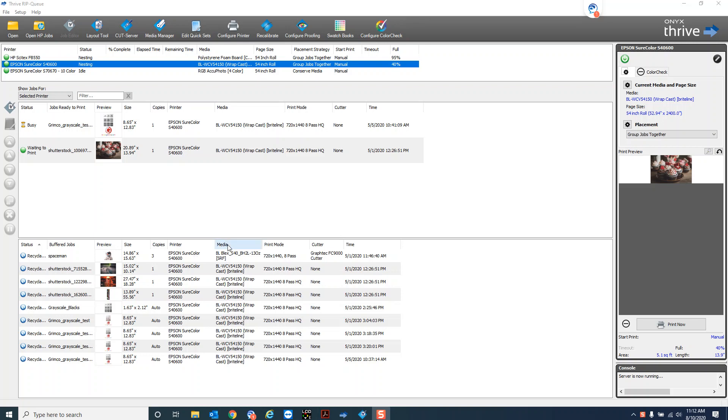Hey this is Josh with Grimco Tech Support. This is just a quick video on some color management in Onyx, particularly getting better grays or more neutral grays consistently.